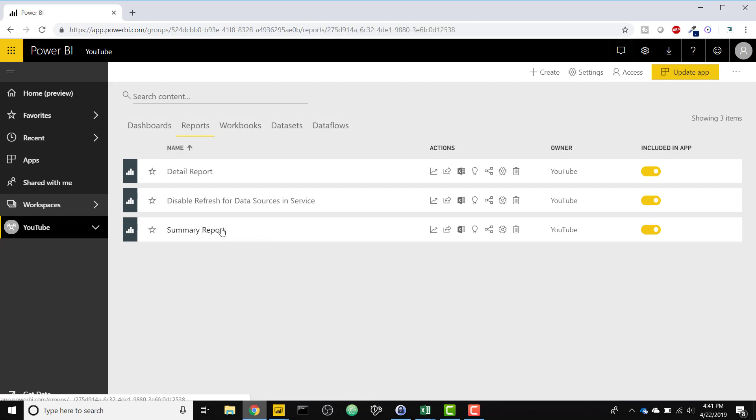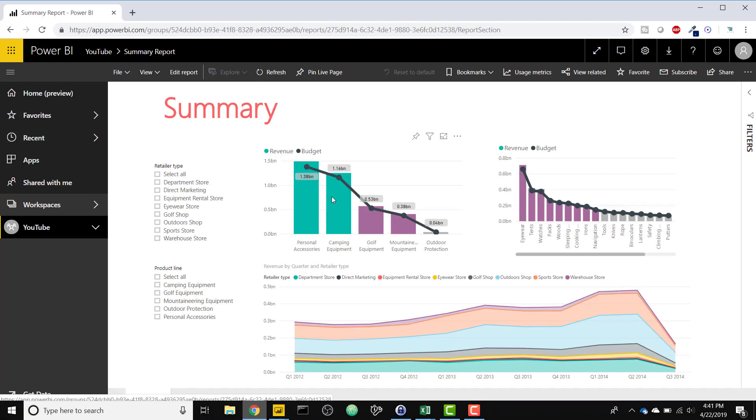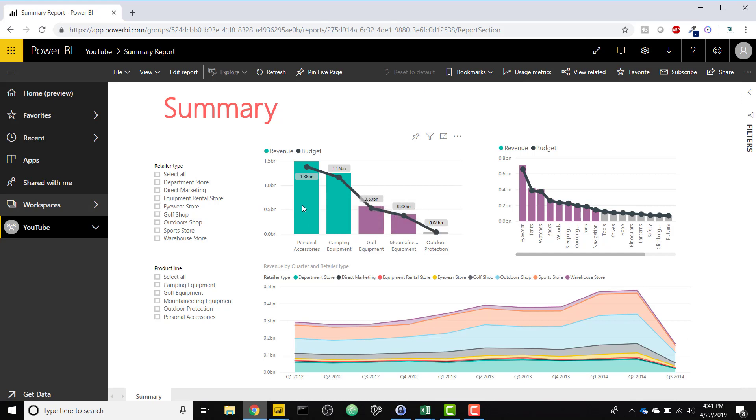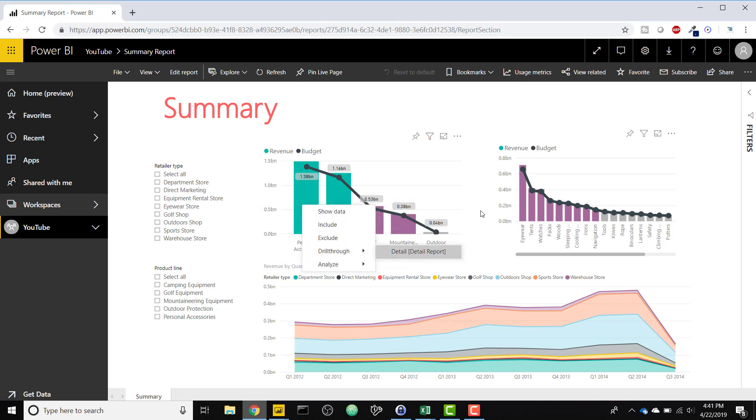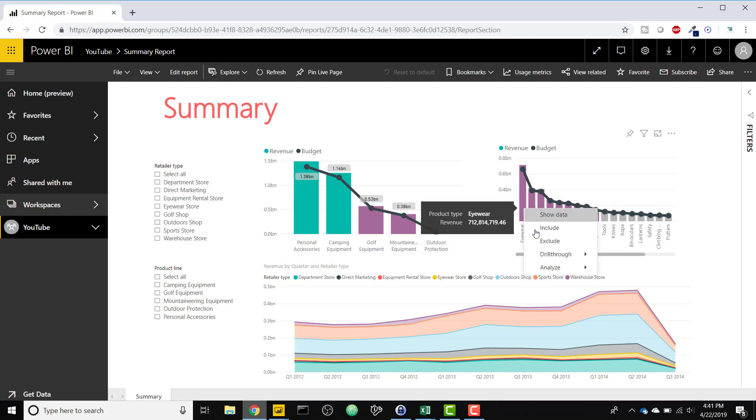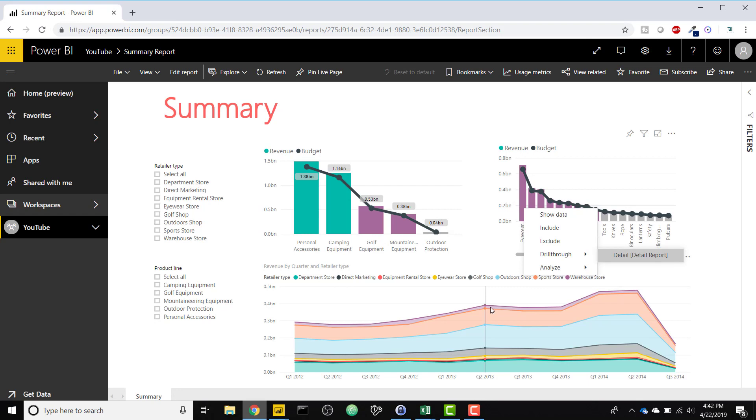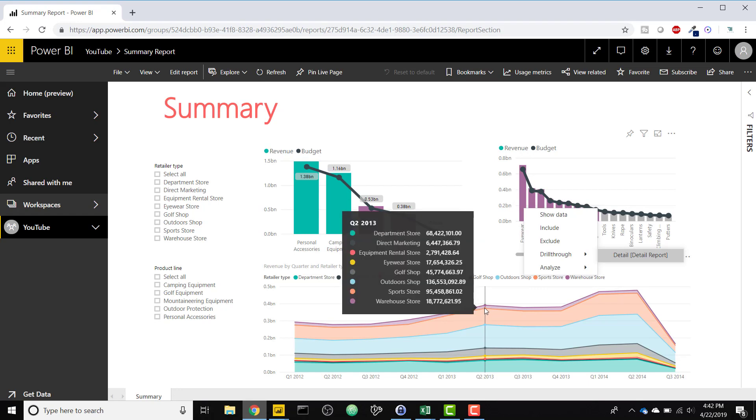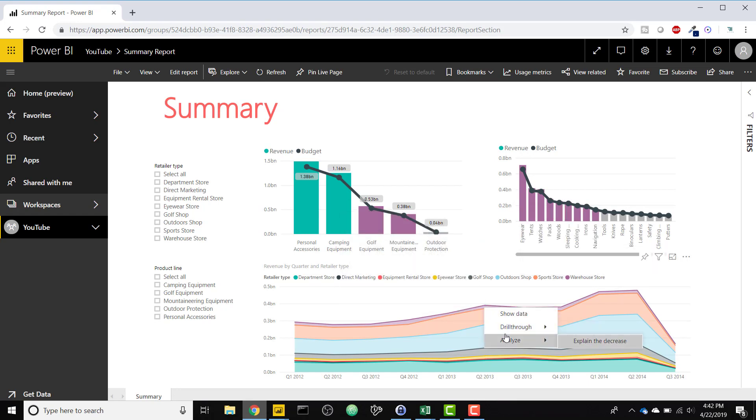So now when you click on summary report, if you have any items on the summary report that match the fields that you added to the drill through well of your detailed report, then you can right click and drill through to that detail report. So I added product line, I added product type, so I'm able to drill through there. This is, I believe, retailer type, so I can drill through here as well. So a bunch of places to drill through to that detail tab.